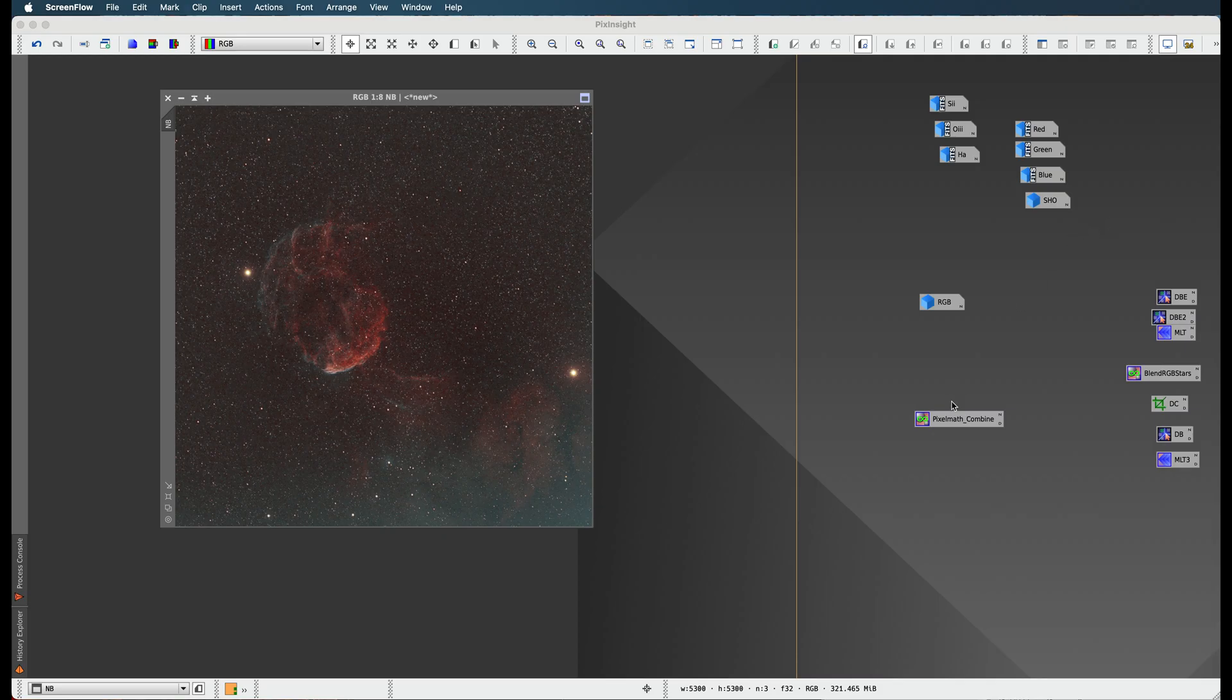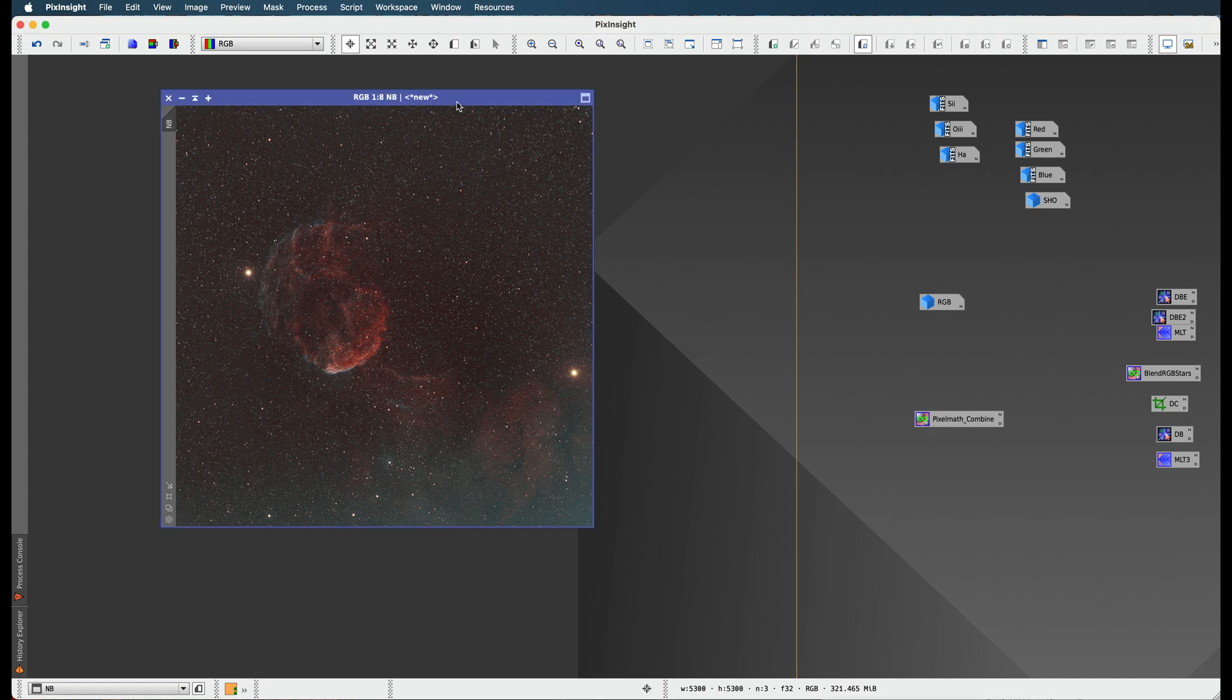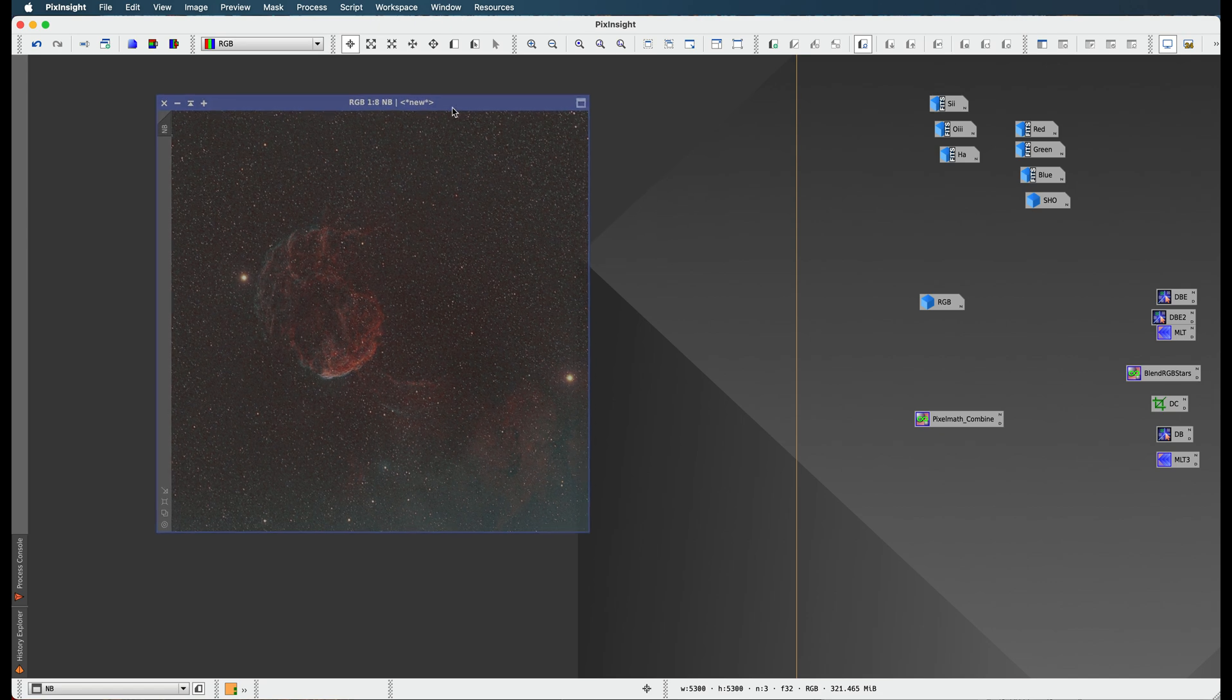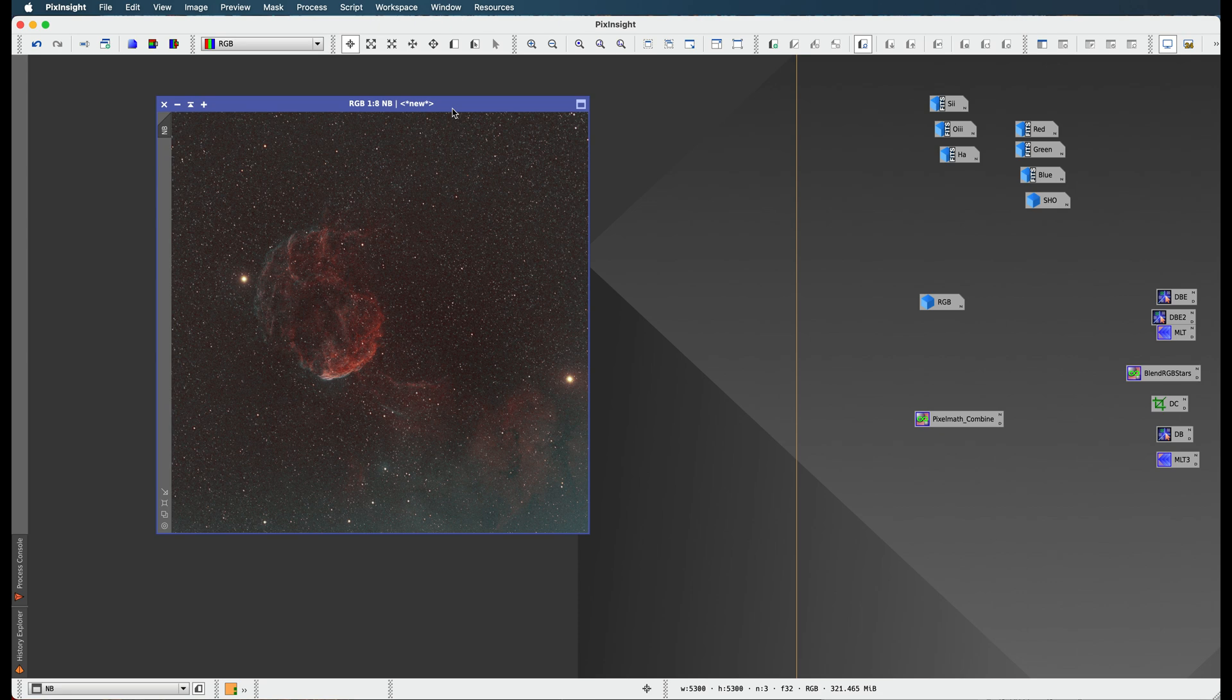Now that we have combined our narrow band images into a color image using this pixel math combination, we are ready to take one extra step. This is a very simple step, but I thought it was worthy of its own step.